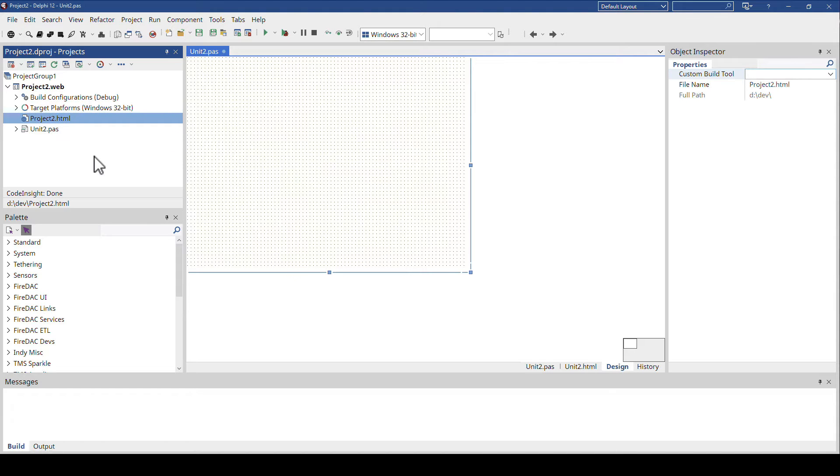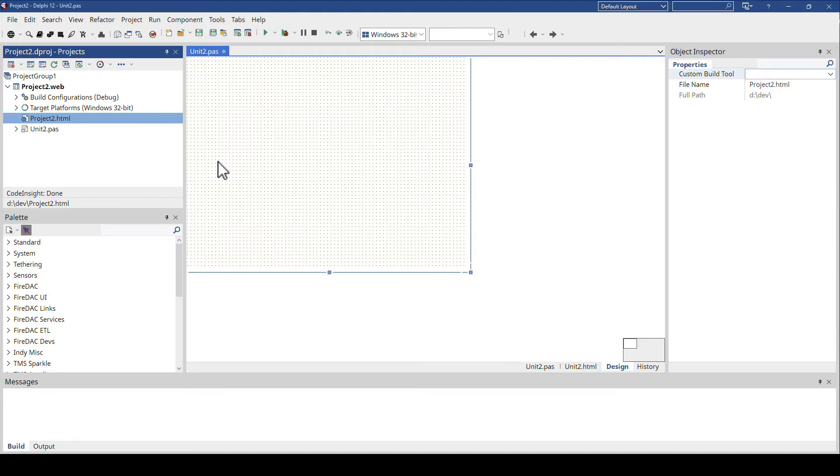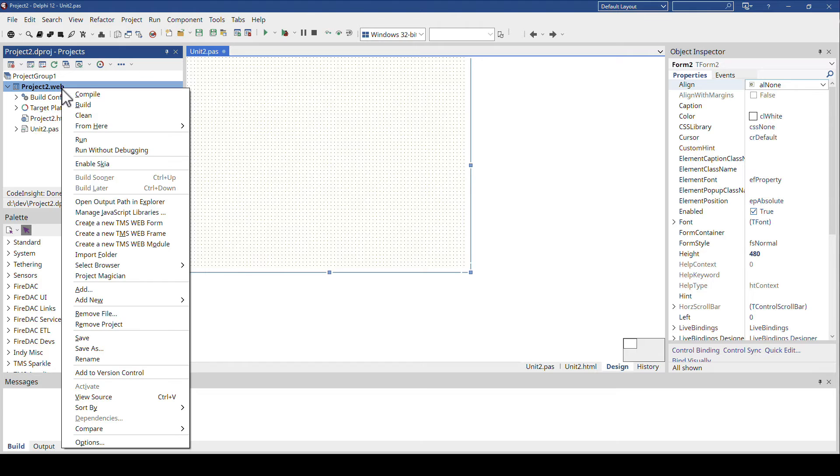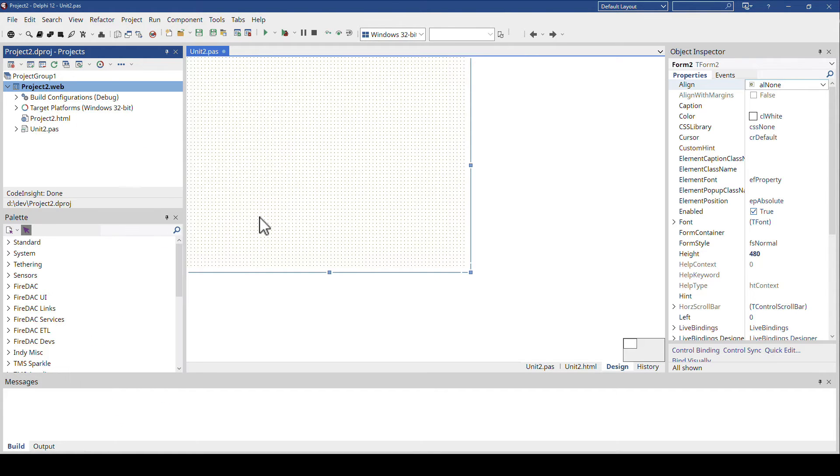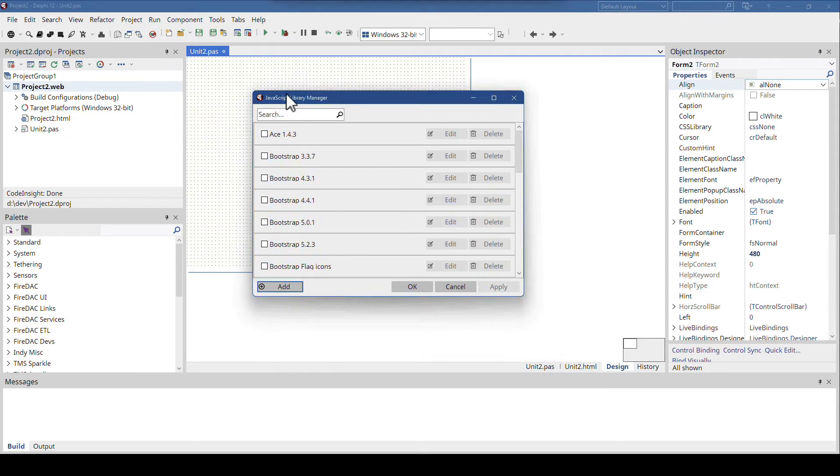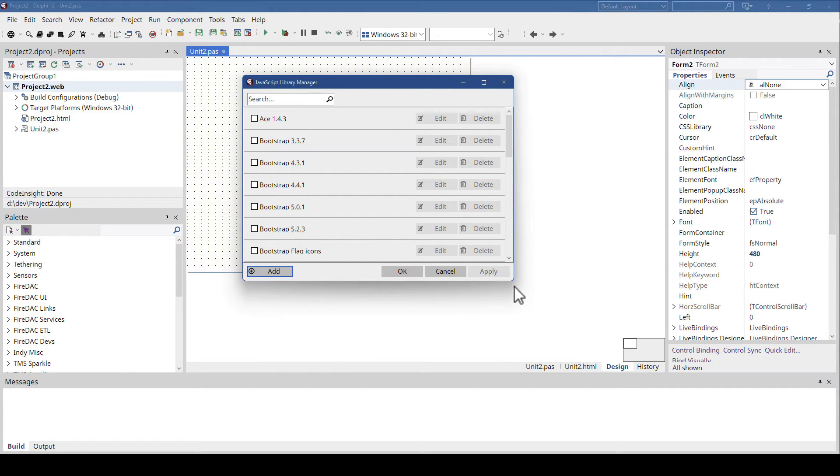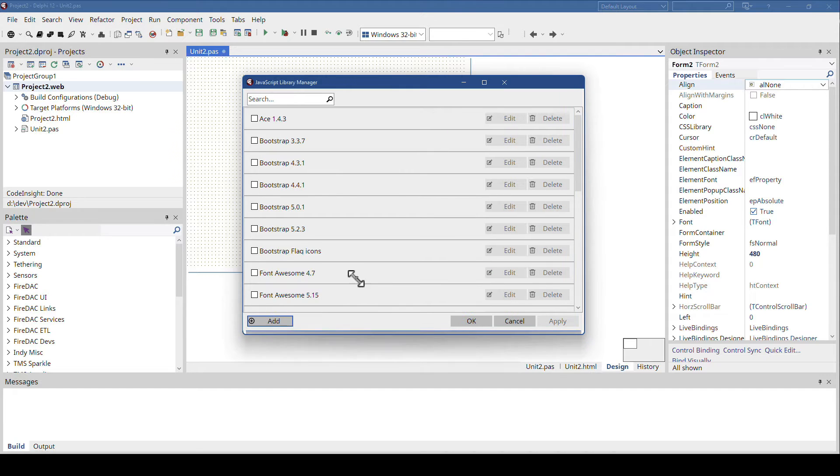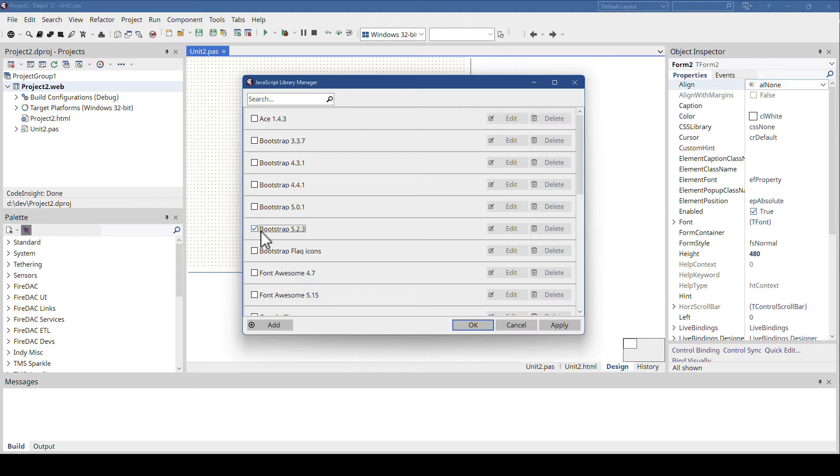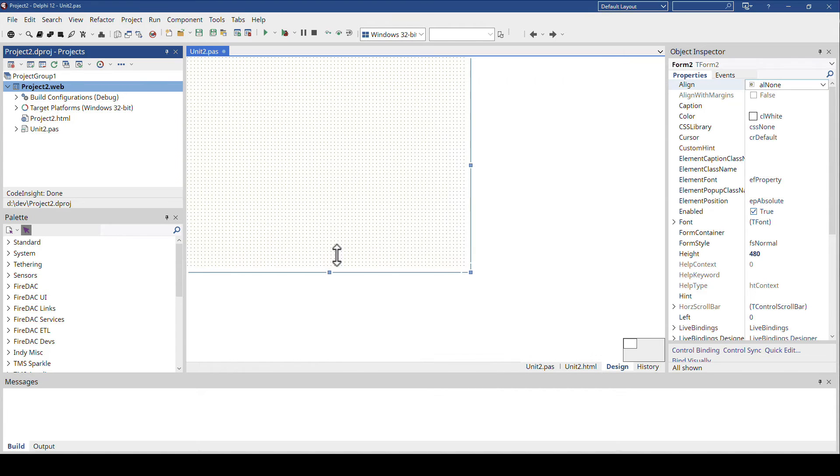However, you might be interested in having Bootstrap hosted somewhere else, or also on a content delivery network, so that the Bootstrap library that is closest to your customer is being used. So this option can be used if you right-click your project and select the JavaScript Library Manager. This manager will come with prepared JavaScript libraries, and Bootstrap is one of them. So here you have the different versions of Bootstrap, and I always pick the most current one, Bootstrap 523, and I click OK.